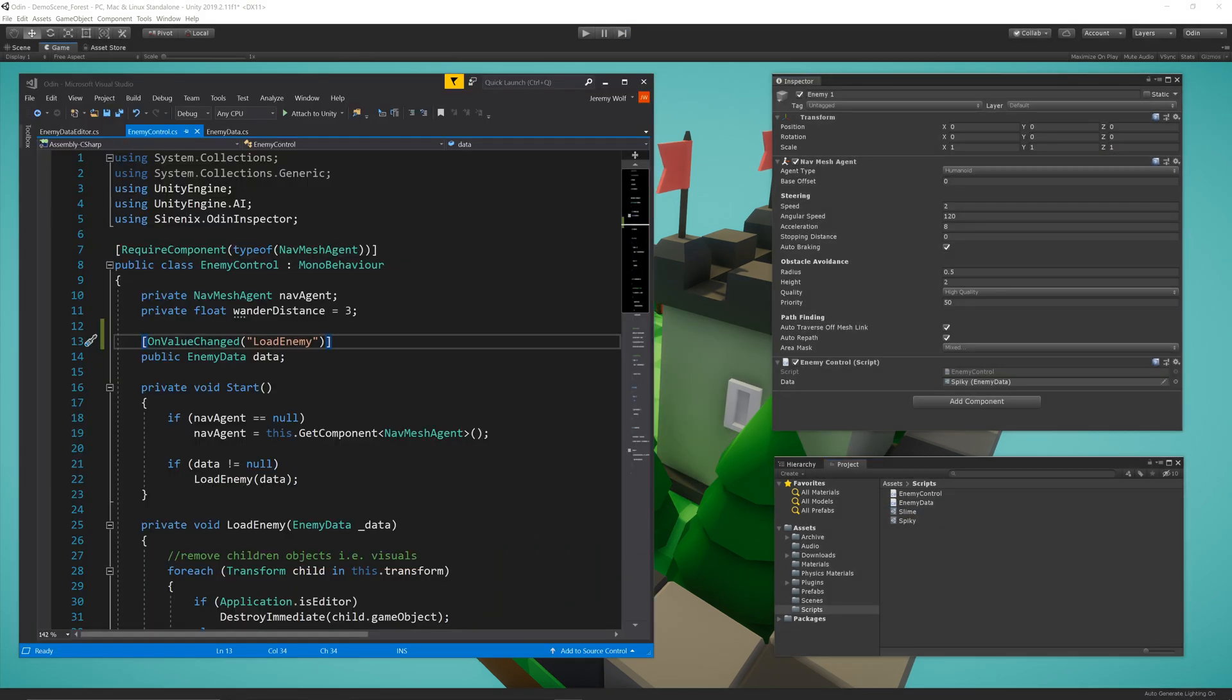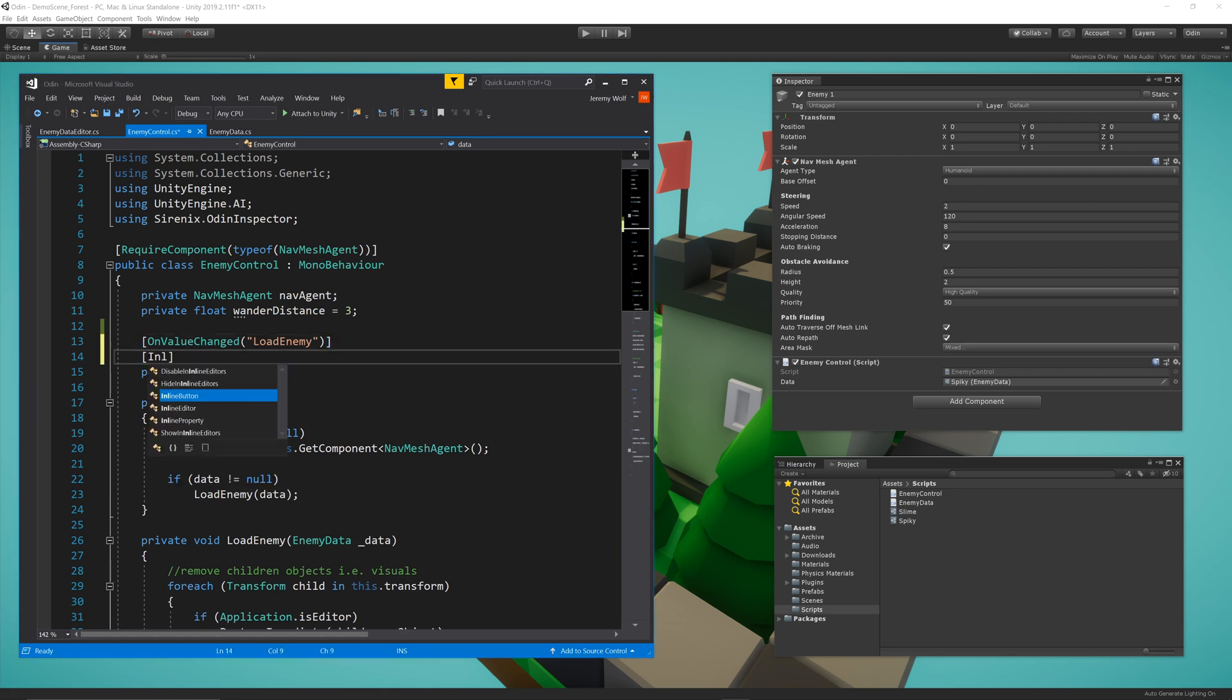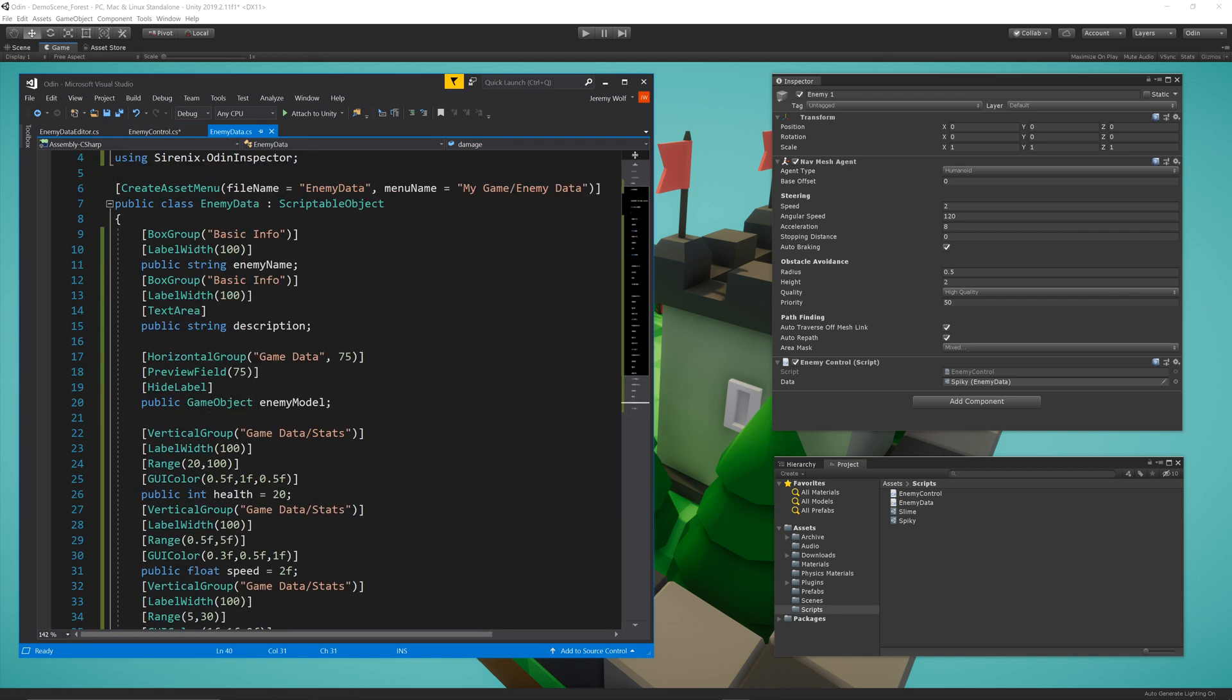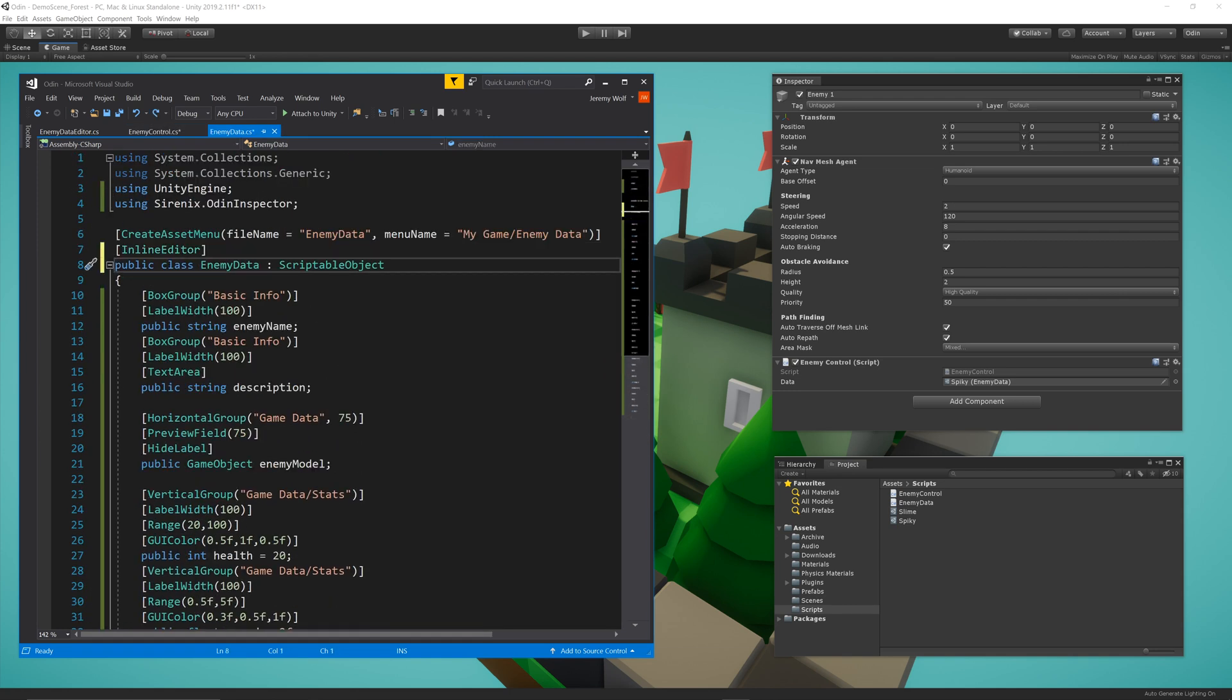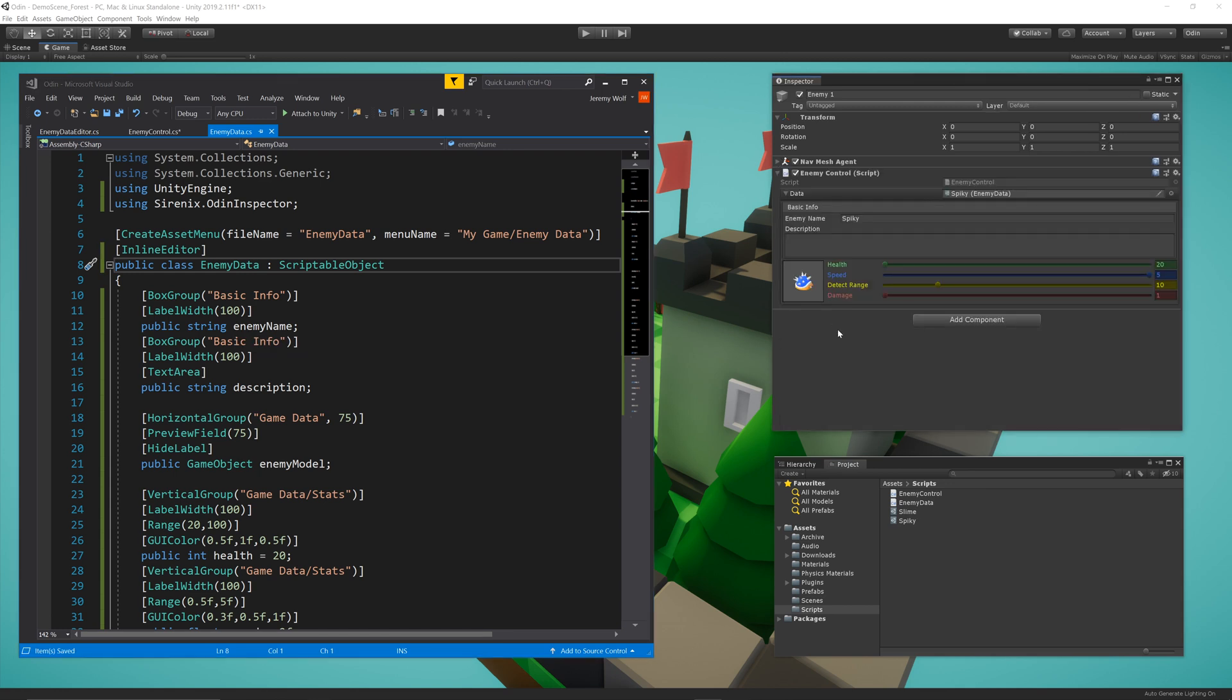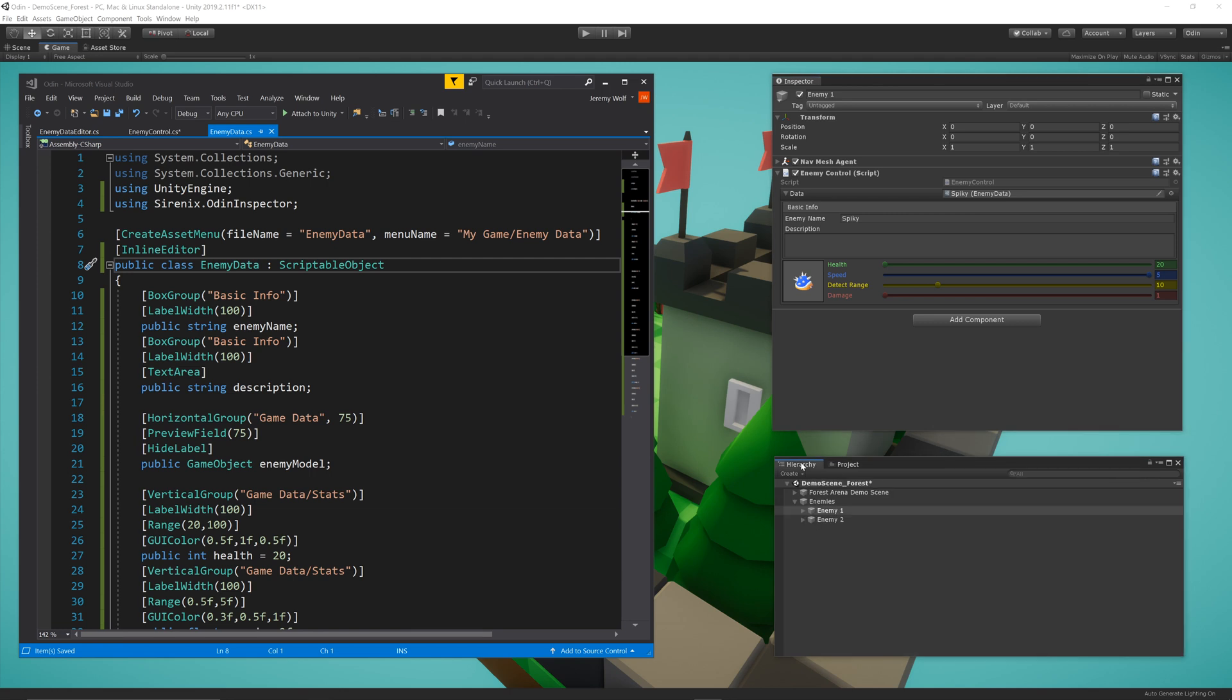Depending on your design workflow, it might be helpful to edit the scriptable object fields from the inspector where they are used. And there's at least two ways to make this happen. The first is to add InlineEditor to the scriptable object field, or the attribute can be added to the class itself. Adding the attribute to the class will cause the InlineEditor to always be shown, but only requires it to be added once. So use the method that works best for you and your project.